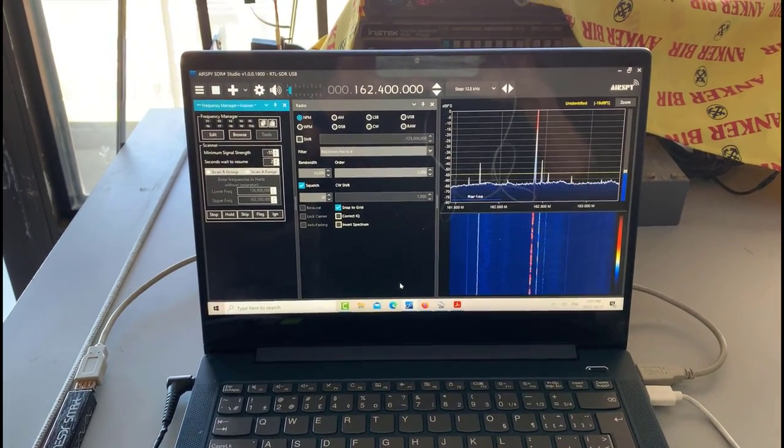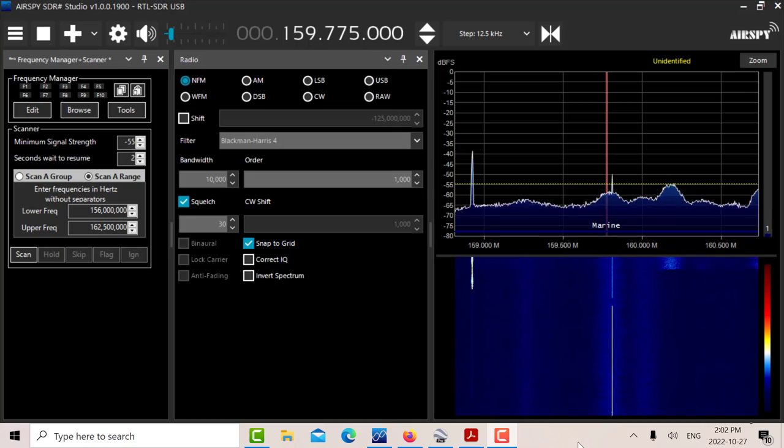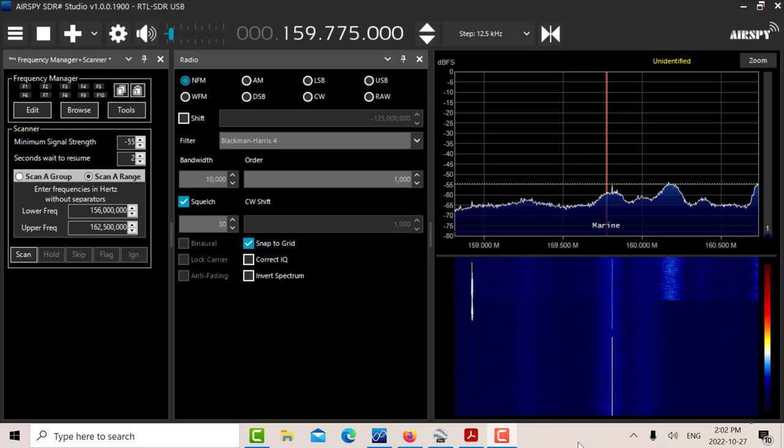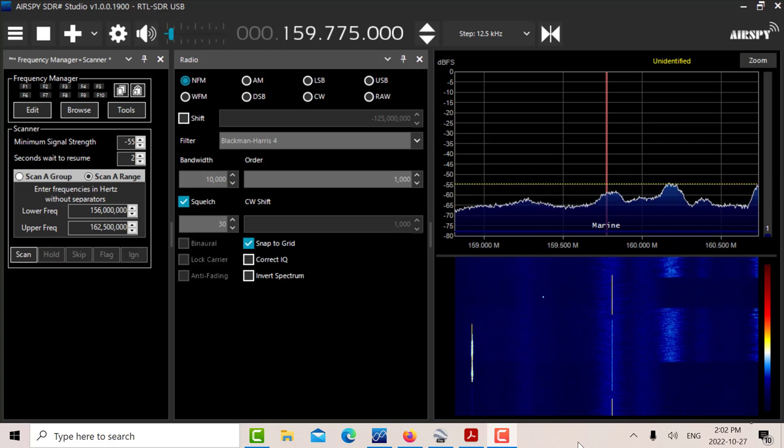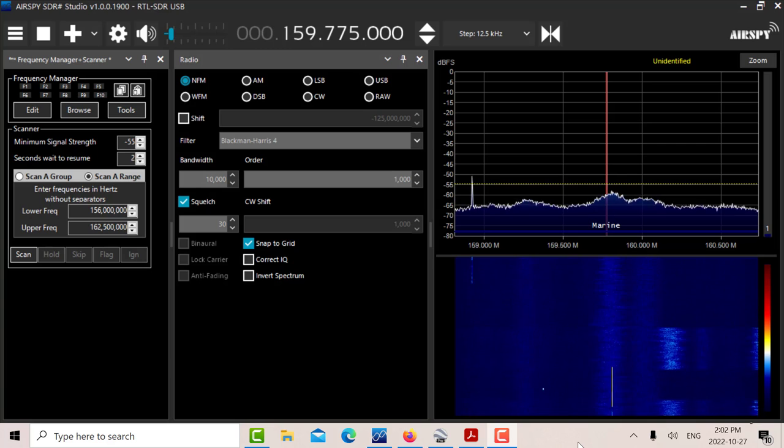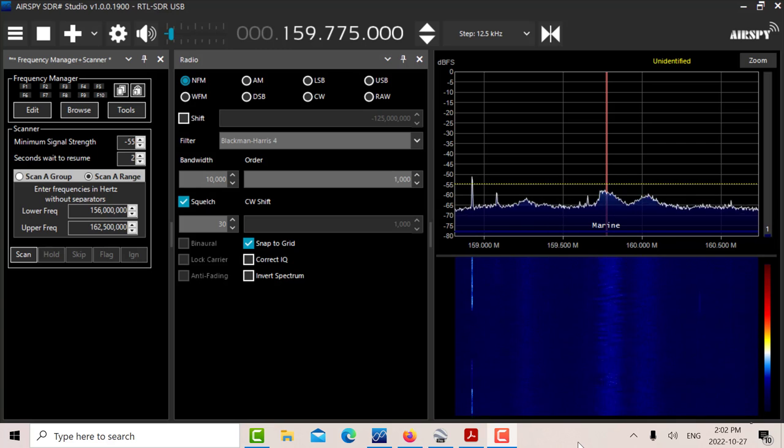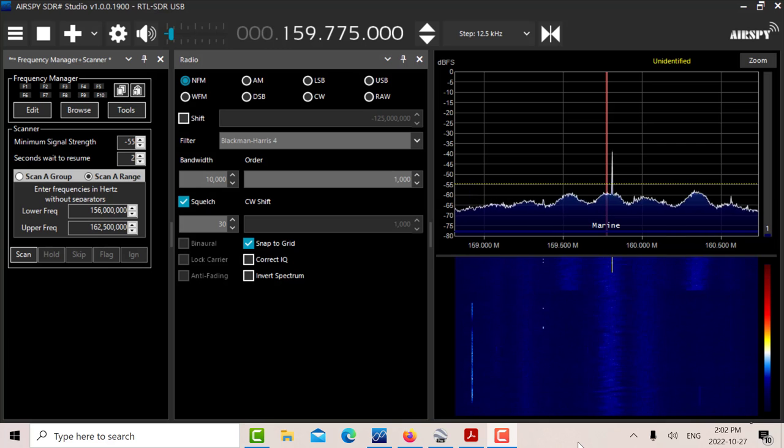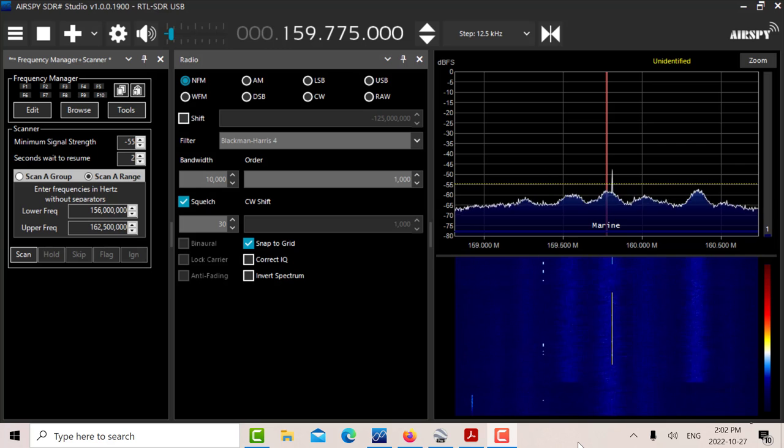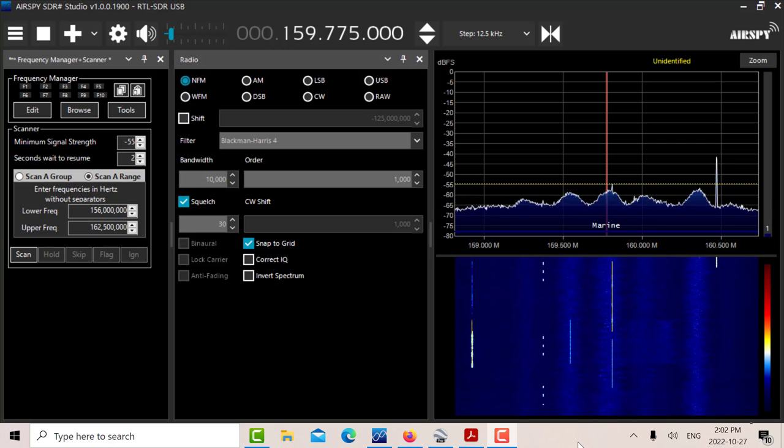About a week ago I was contacted by an individual who is very interested in scanning. The only thing I knew about scanning was the traditional scanner where you start at a base frequency and increment by the channel spacing going up channel by channel.